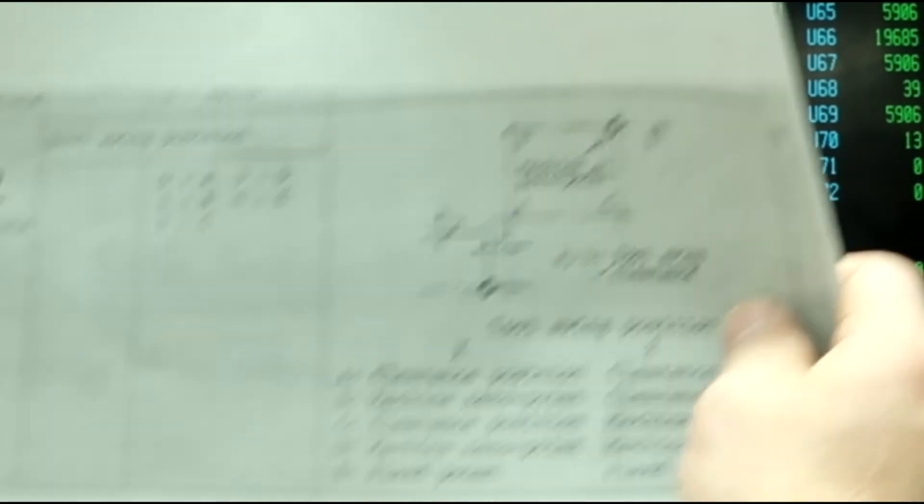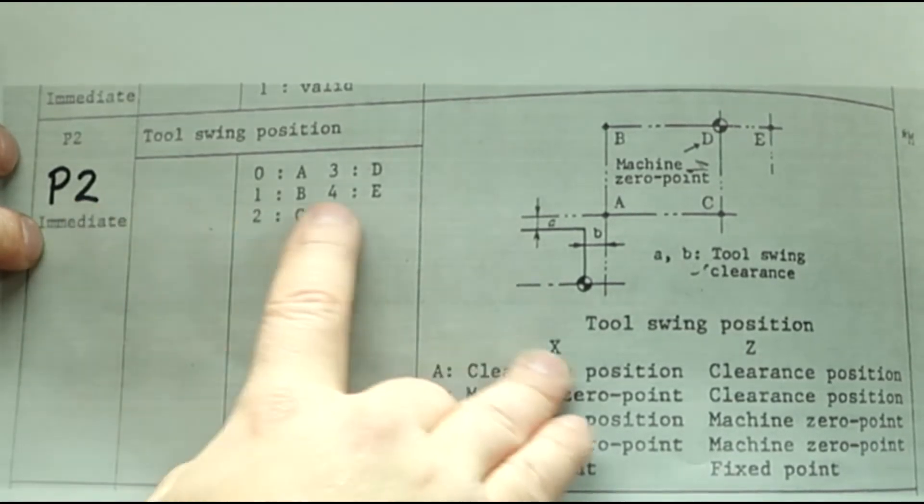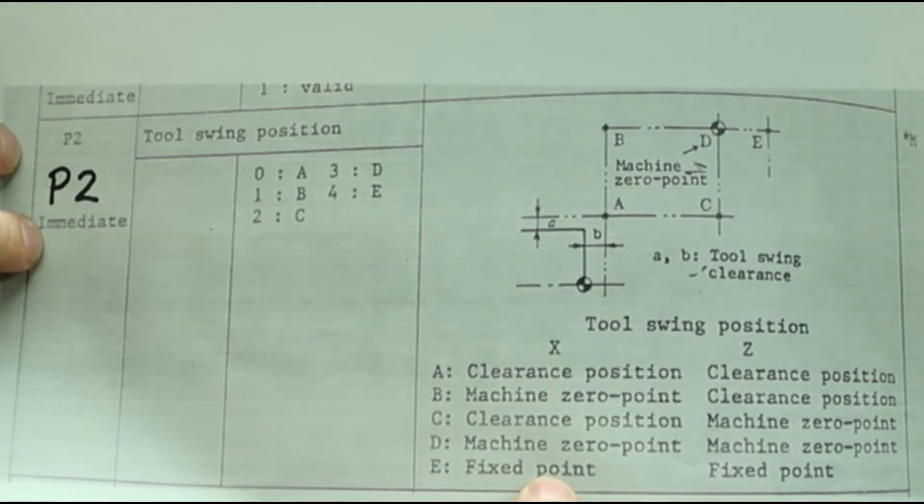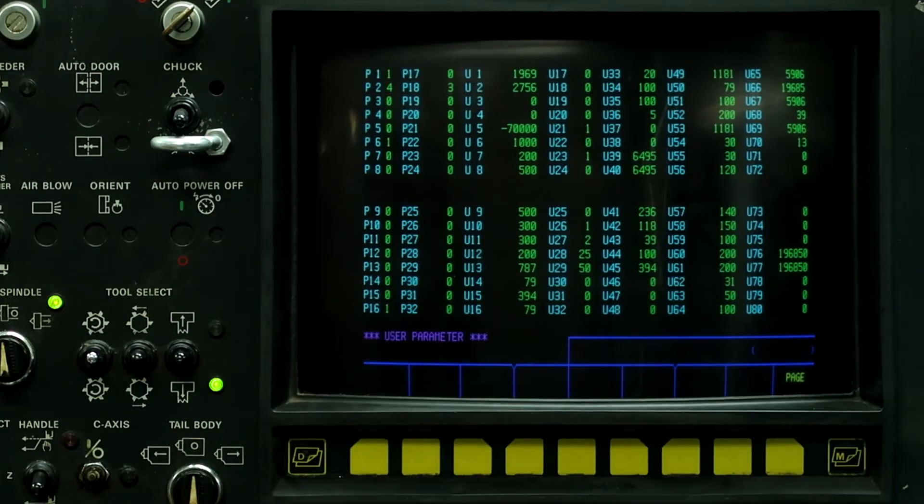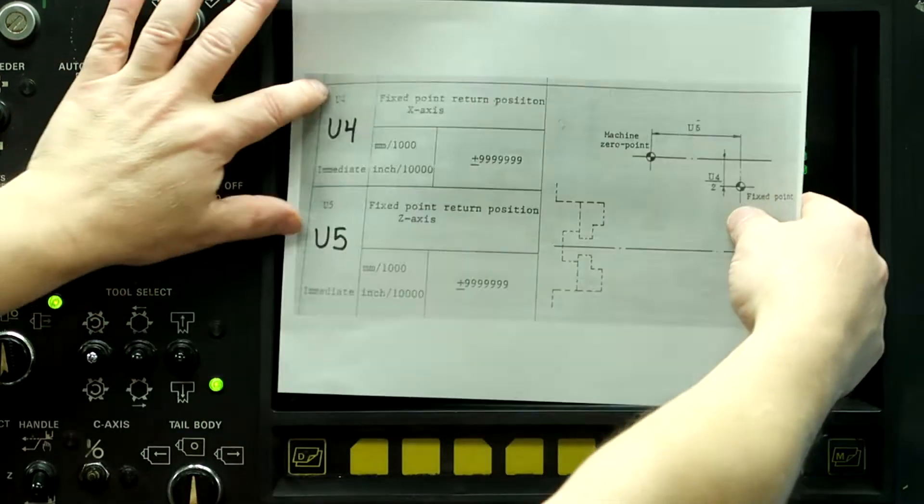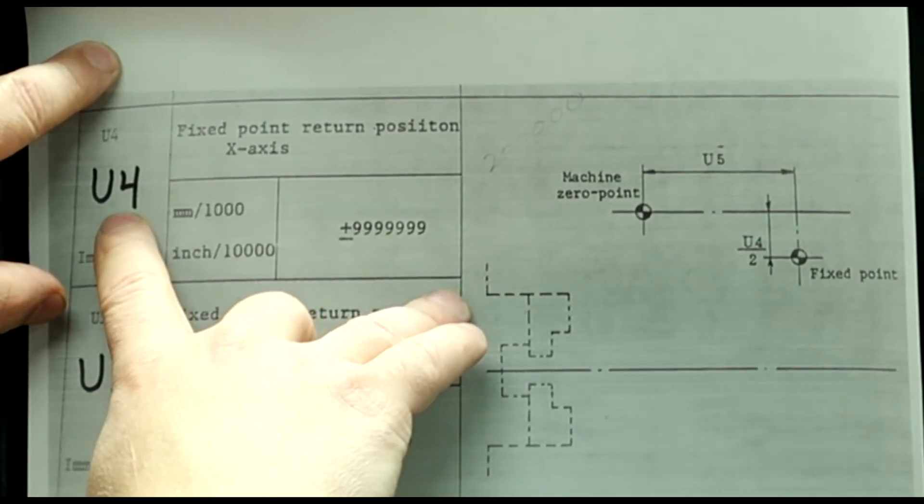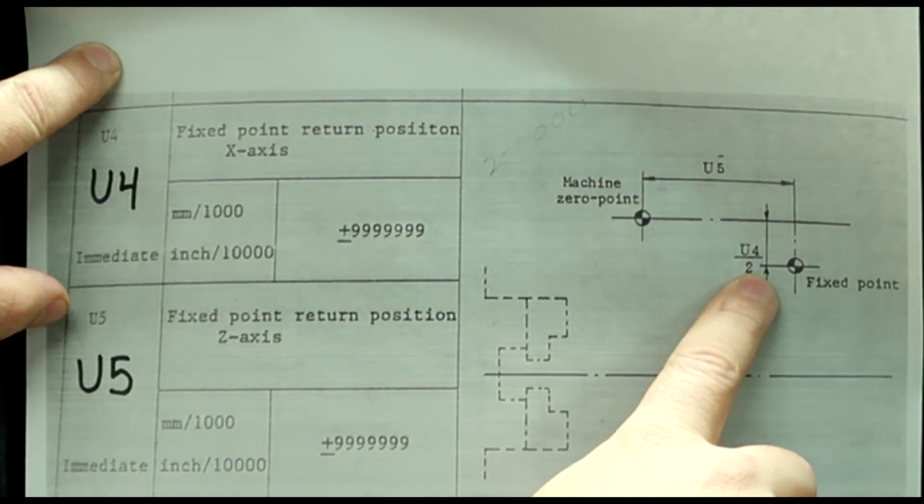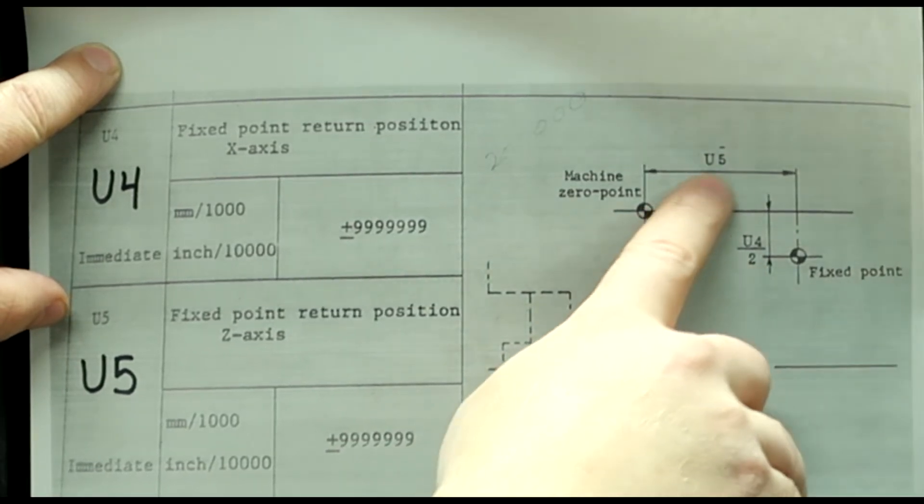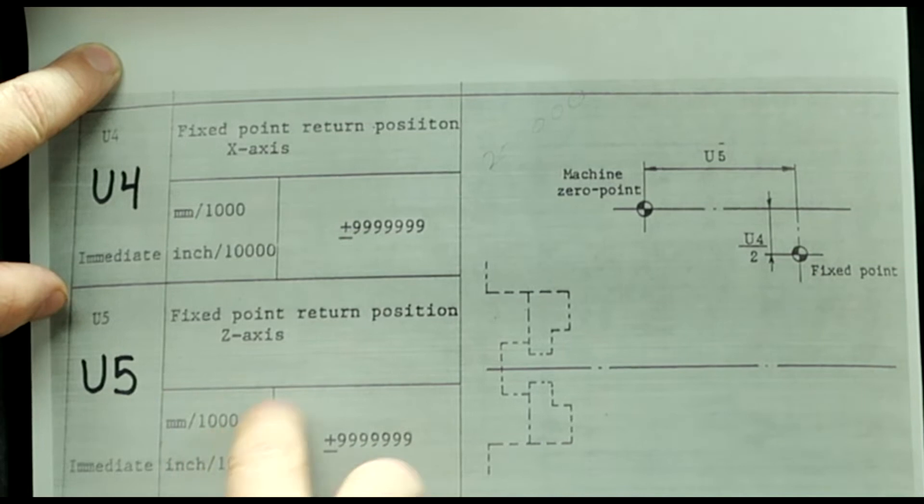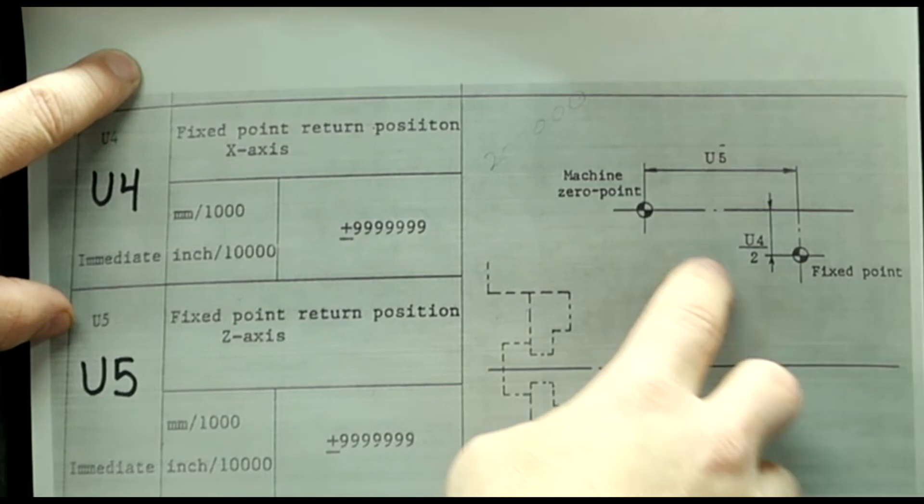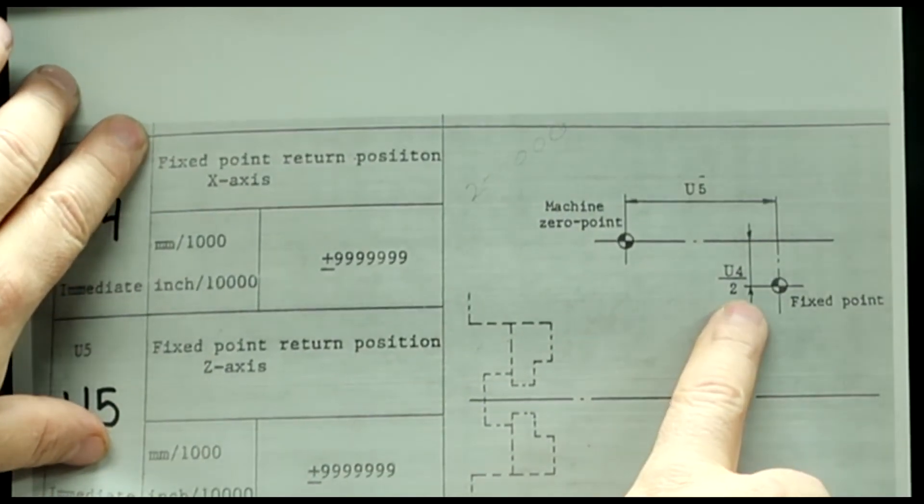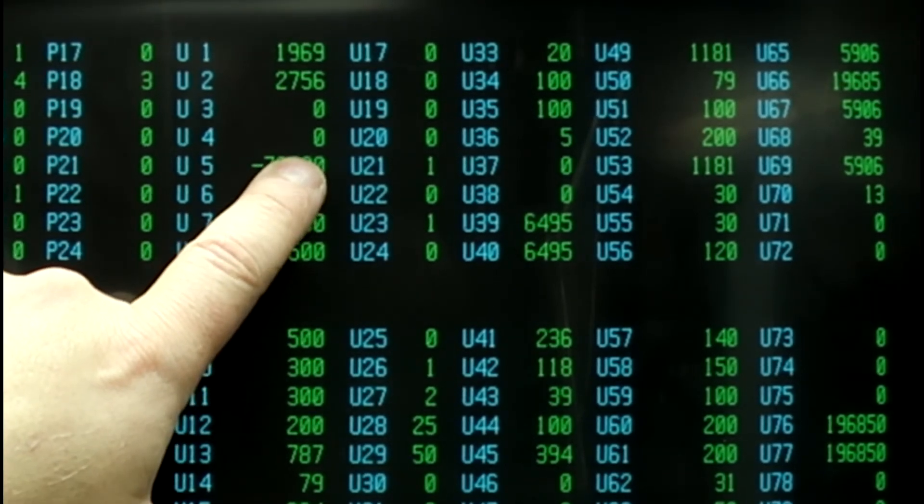So what I prefer to do is I set parameter P2 at number four, and I use this fixed point here on X and fixed point on Z. And the fixed point return position on X is parameter U4 right here as a diameter value, and U5 over here for Z. So this is from the machine's zero position, so if U4 is zero, which it is in my controller, it's at zero.